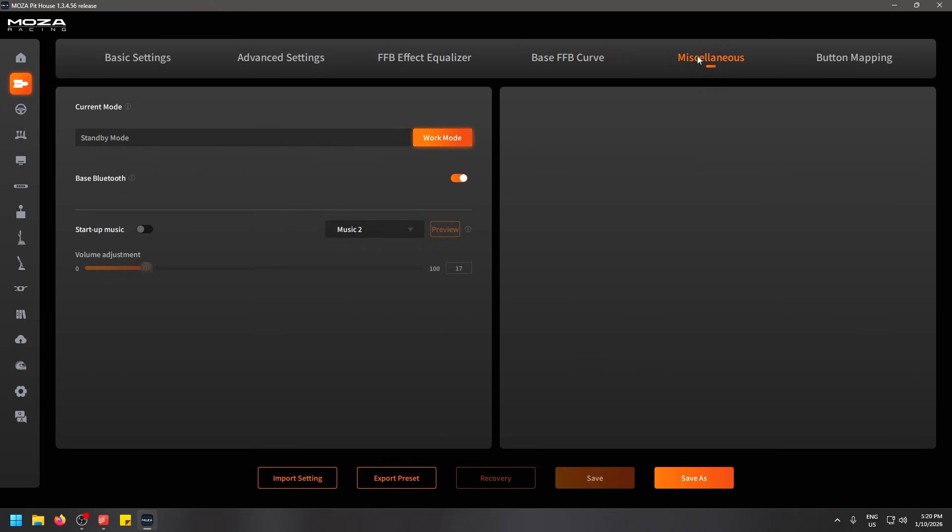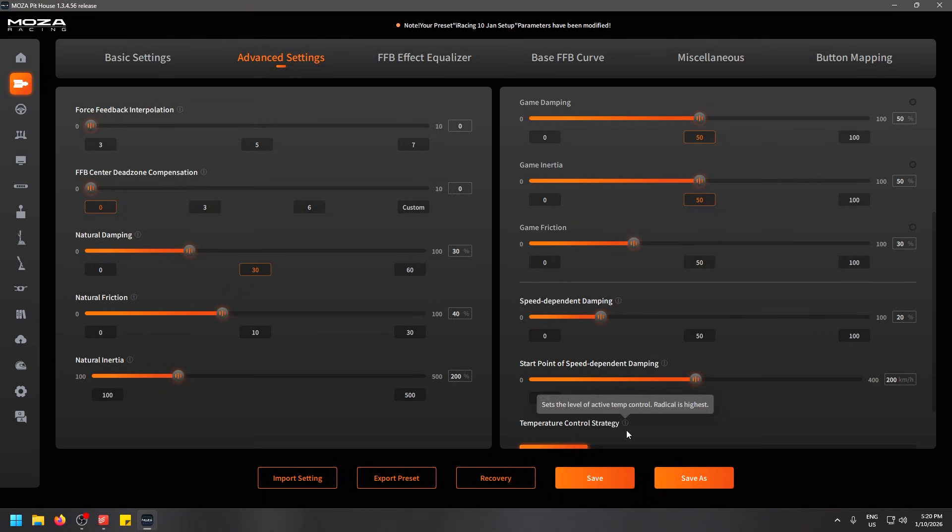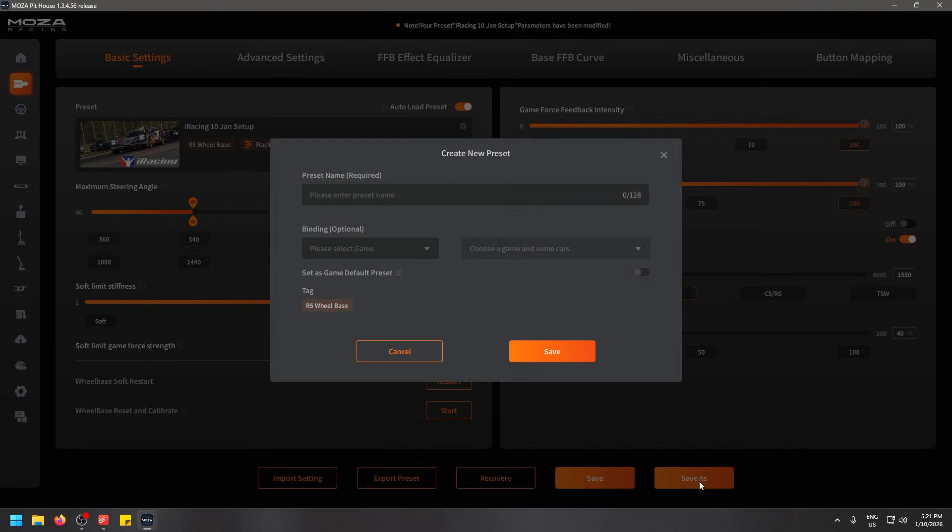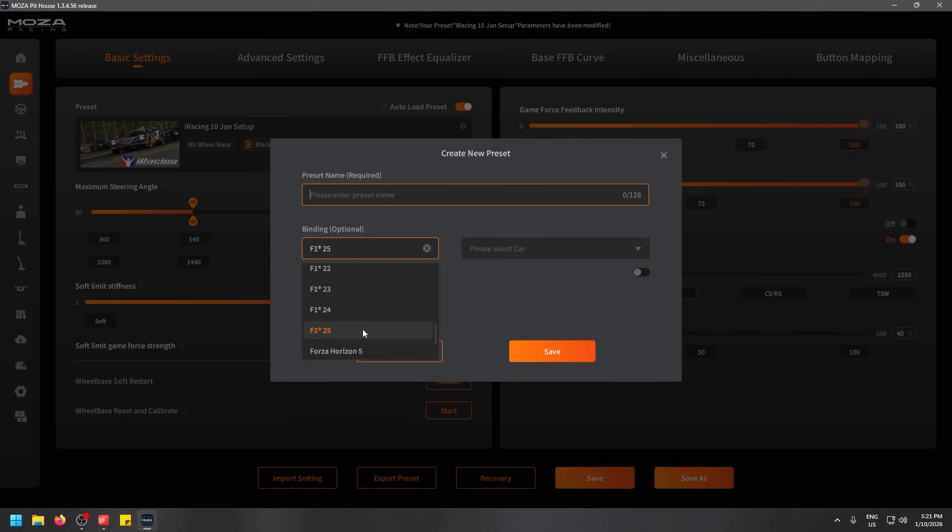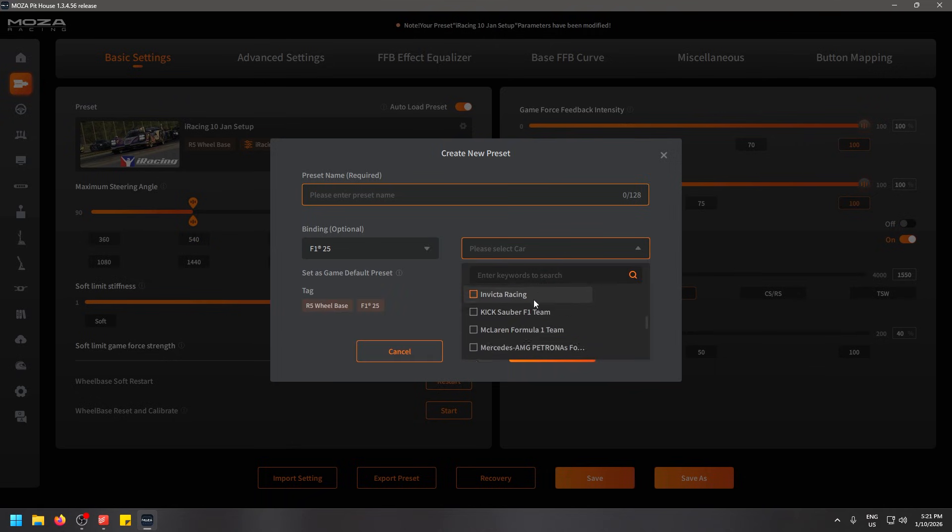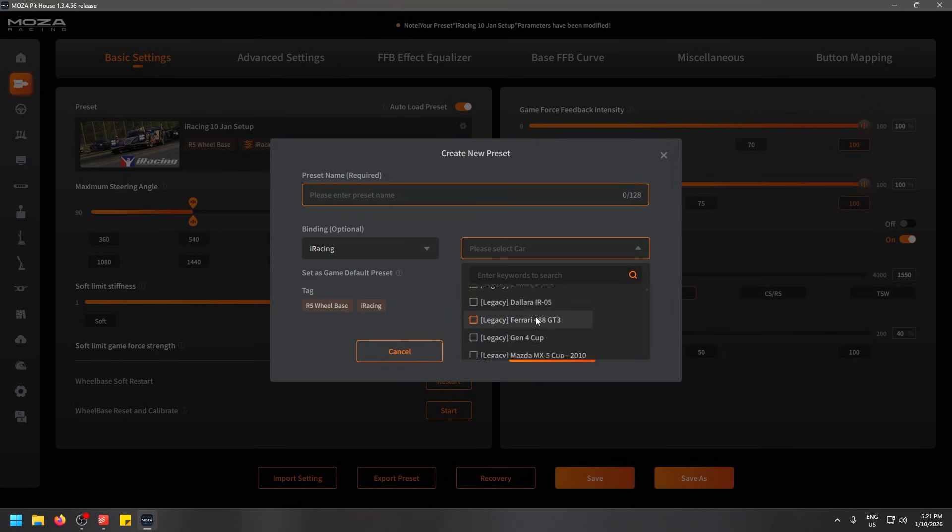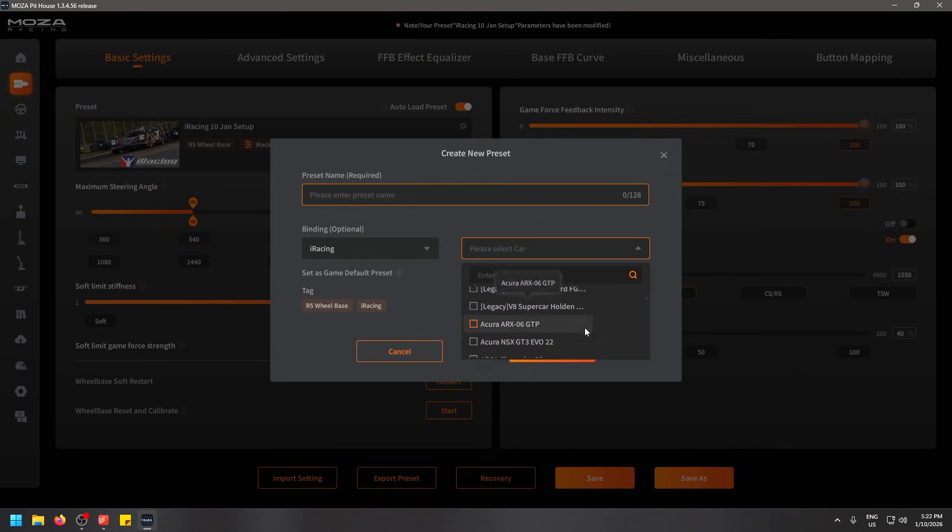When you're happy with all your settings you can go ahead and save as and this will make a new preset. Or if you're on an existing preset, if I change this it will allow me to hit the save button which will save to the preset that I'm currently on. One thing you should know however, if I hit save as you can give the preset a name, you can select the game that it's going to open up with, and you can also select the car that it's using within that game so that it will only apply this preset when you drive a Ferrari or in iRacing for example you can have it select any specific car.